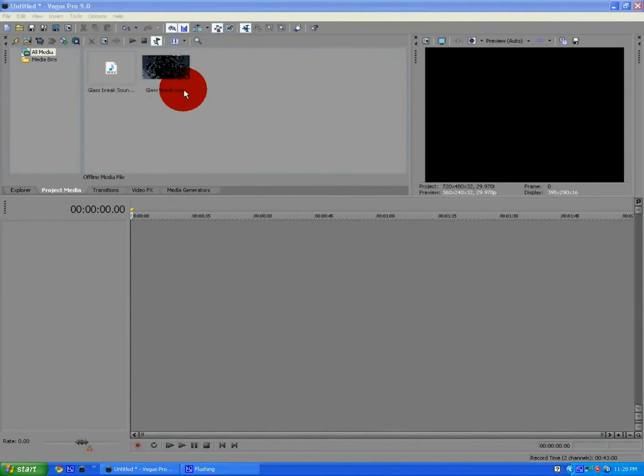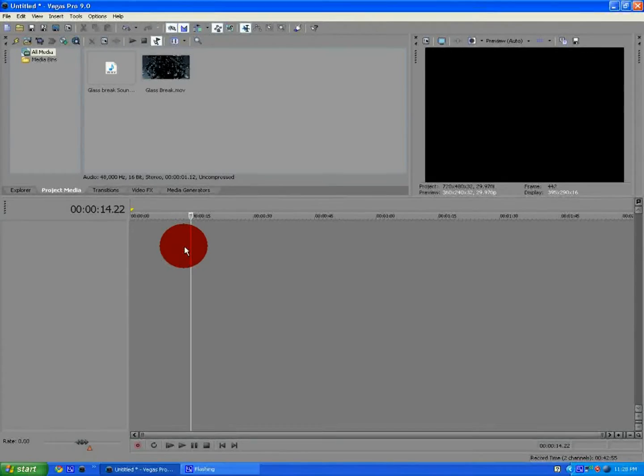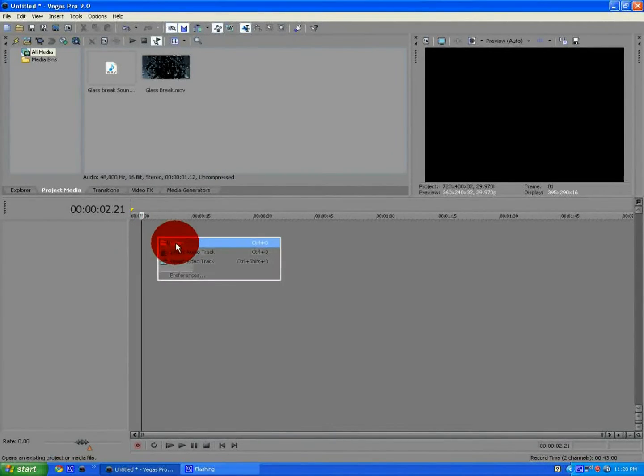Okay, today I'm showing you how to make an awesome intro for Sony Vegas Pro 9.